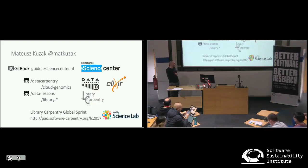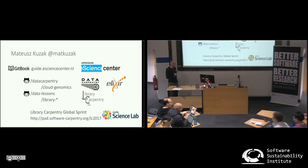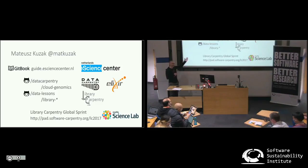For library carpentry, we're planning to join the global sprint, which will be in June — first and second of June. There will be groups from all over the world, and you're welcome to join. If you don't know much about building carpentry lessons, you can join the workshop by Jonah tomorrow, and then you can help us build better materials. Thank you.